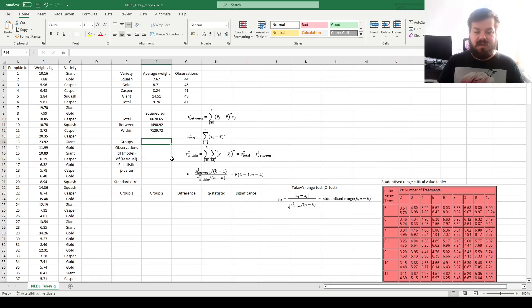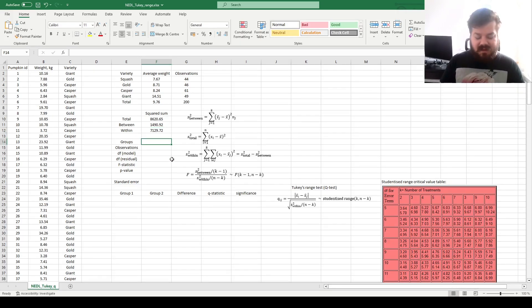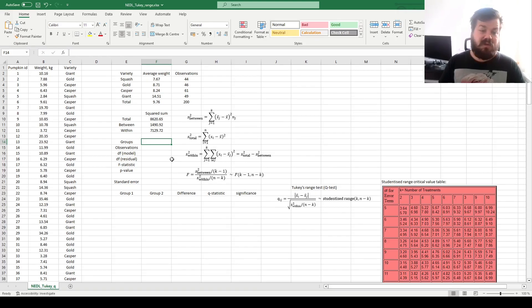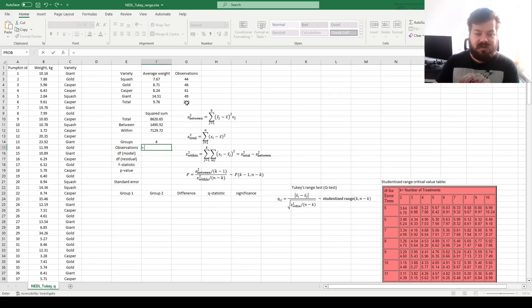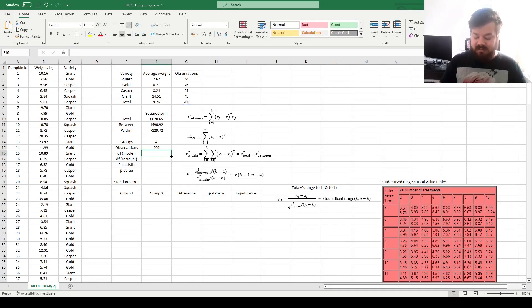Now we need to record for the F-test, or Levene's F-test, for ANOVA analysis, how many groups we've got, and we've got four, four groups, four pumpkin varieties. We've got 200 observations, that's something we have already noted.